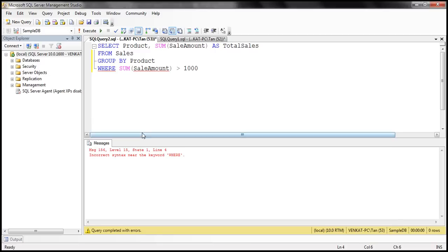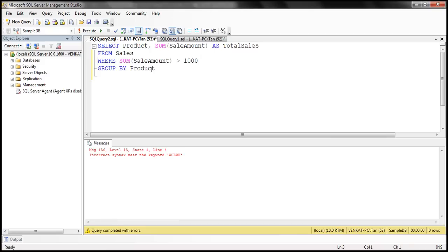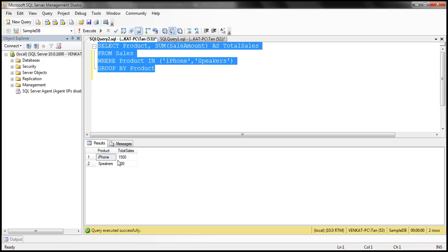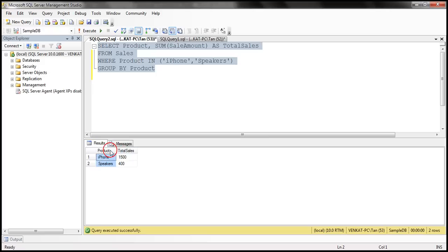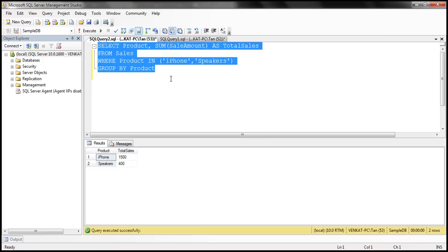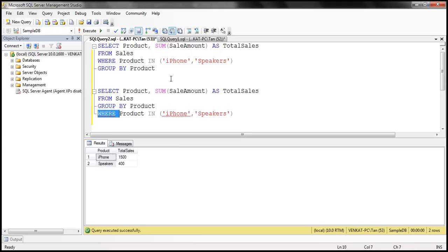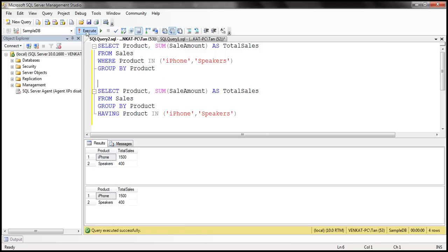Let's look at that in action. So I'm going to use the WHERE clause here, and we want to compute the total sales for iPhones and speakers — so WHERE product IN (iPhone, speakers). When we execute this, notice that we get the total sales for iPhone and speakers. Now we can achieve the same thing using HAVING as well. So I'm going to make a copy of this query and then use HAVING instead of WHERE. When we execute these two queries, we get the same result.